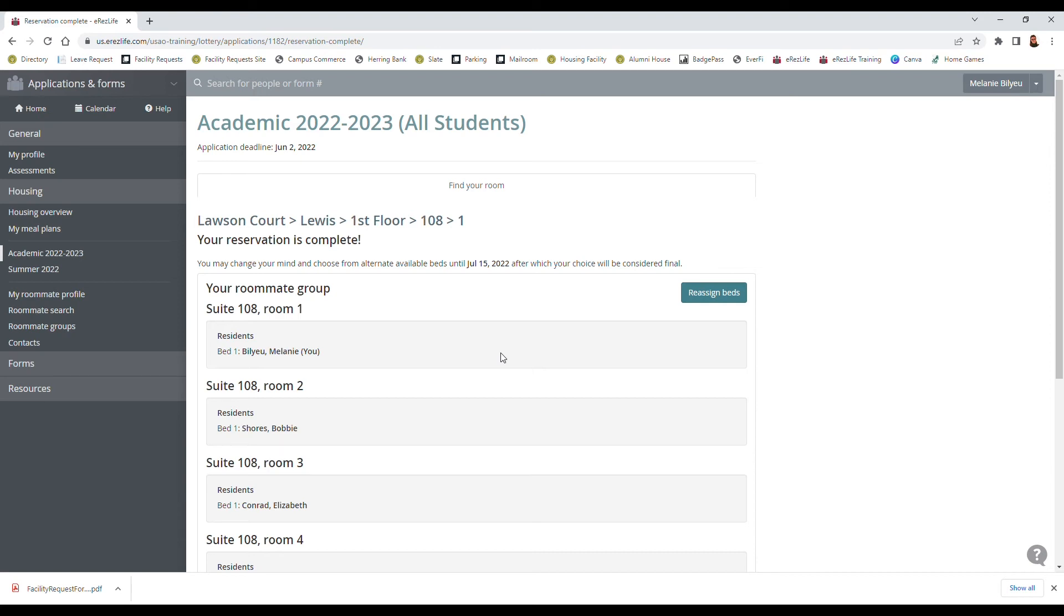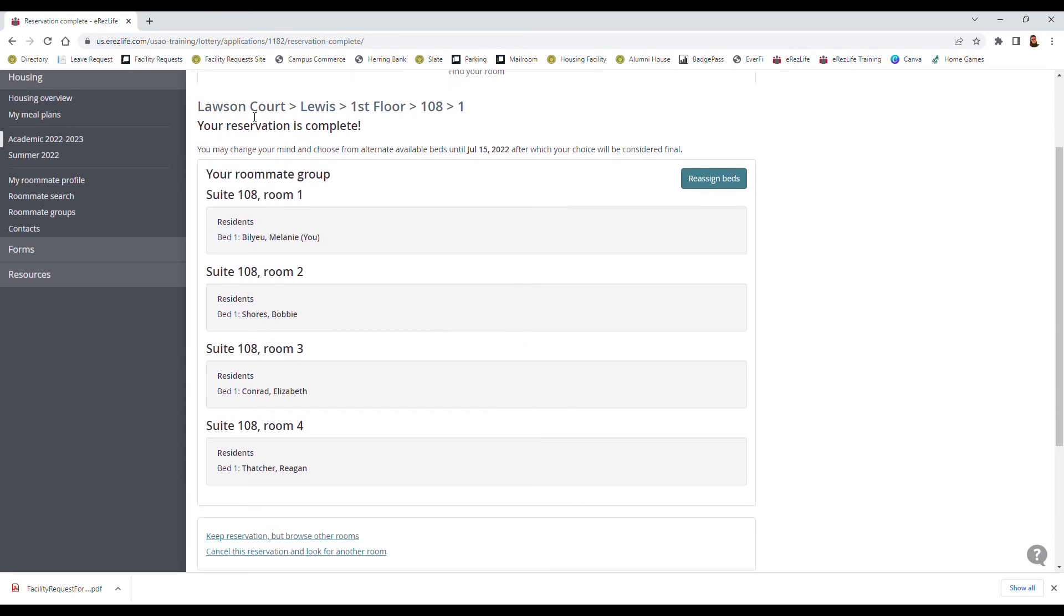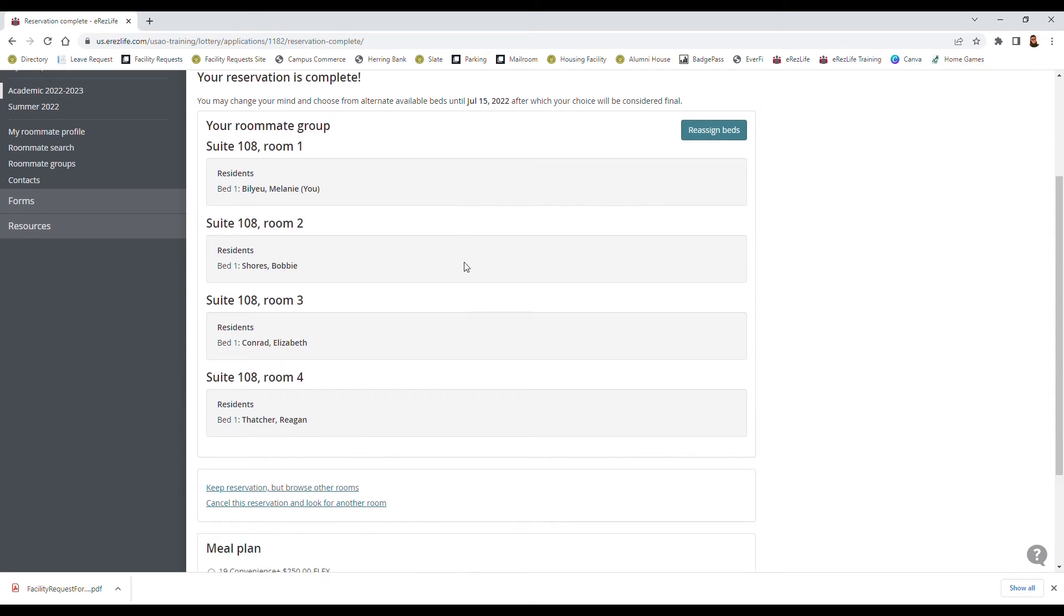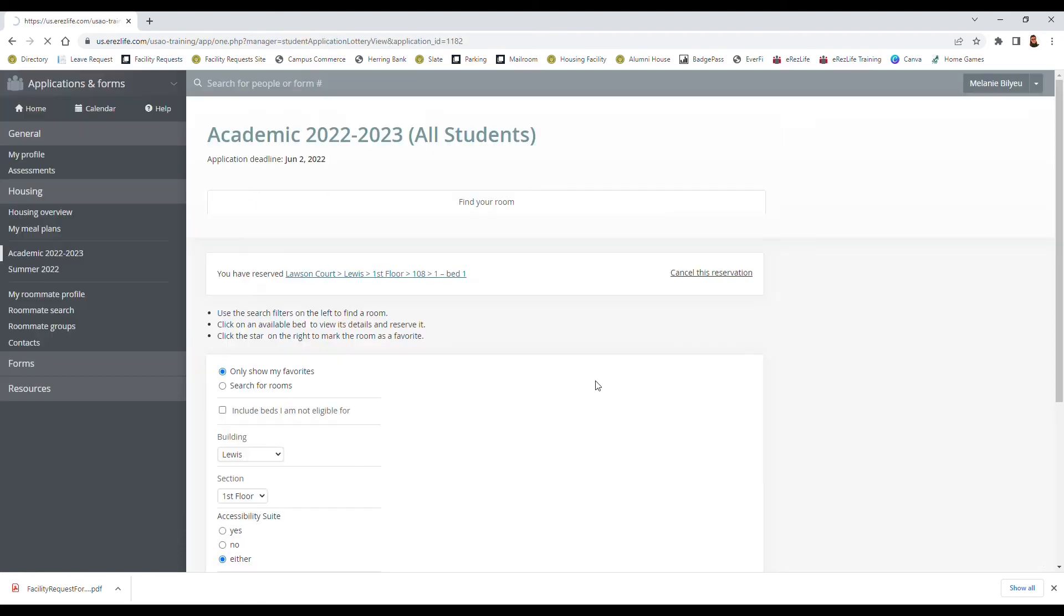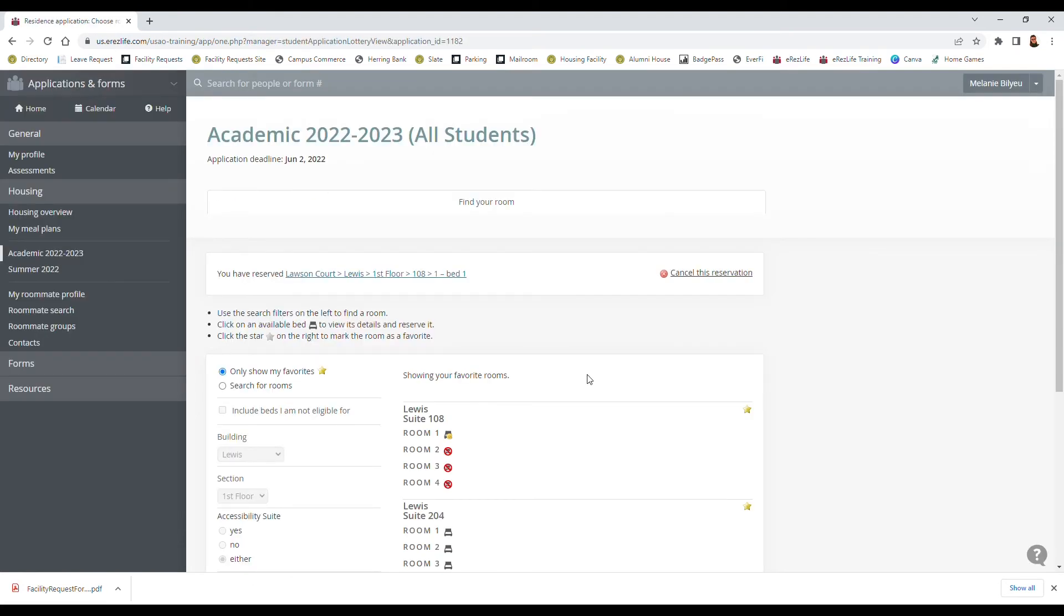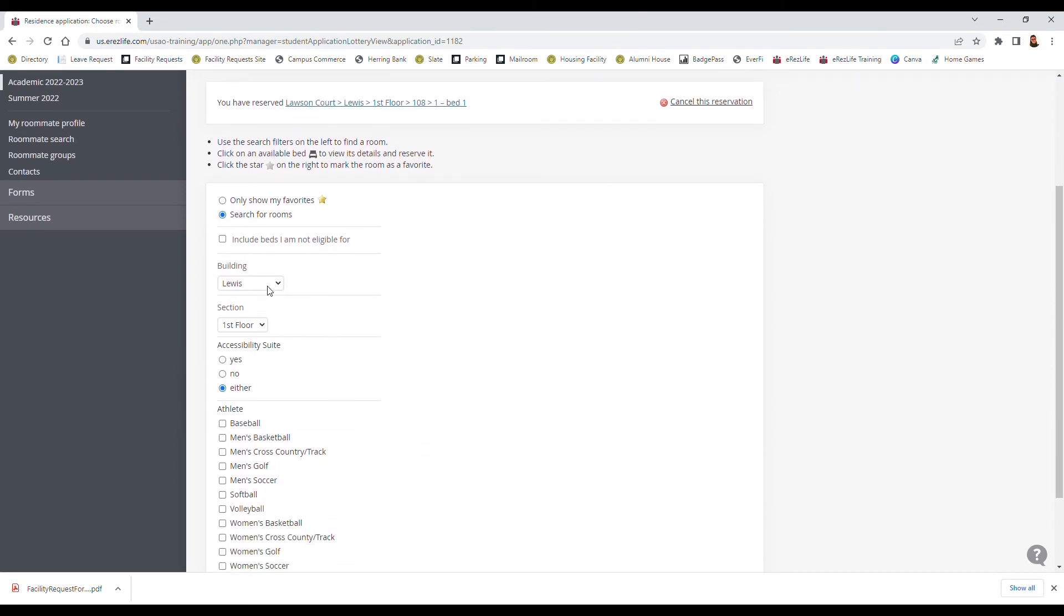So let's say we did change our mind and we actually didn't want to be in the apartment anymore, we want to see about getting a dorm room. So we can keep our reservation and we can just go ahead and browse other rooms because just in case there isn't anything available in the dorms in Sparks or Robertson we want to keep our Lawson apartment just in case there isn't anything available. So we're going to go ahead and keep our reservation but browse other stuff, so I'm going to search for rooms now.